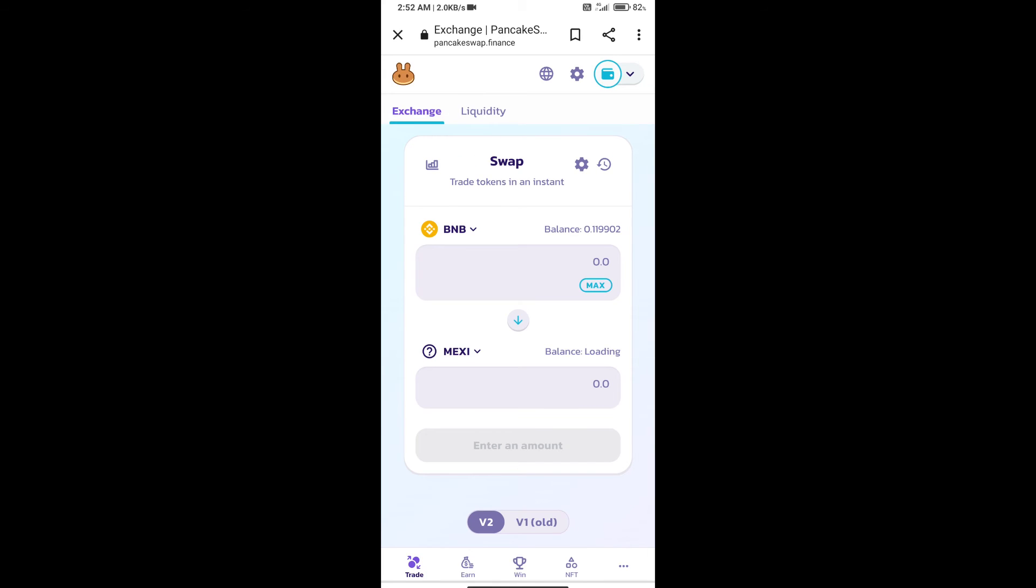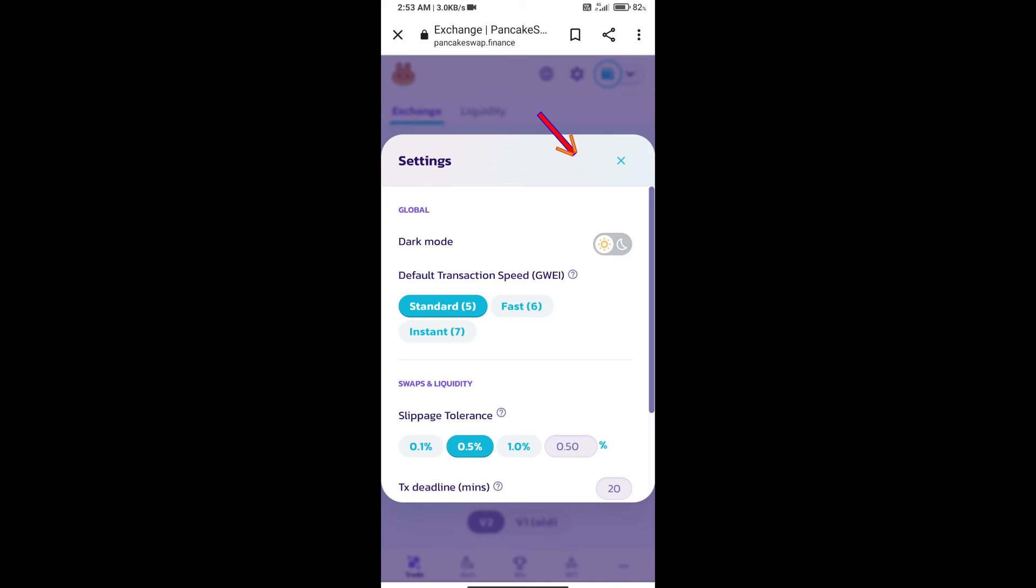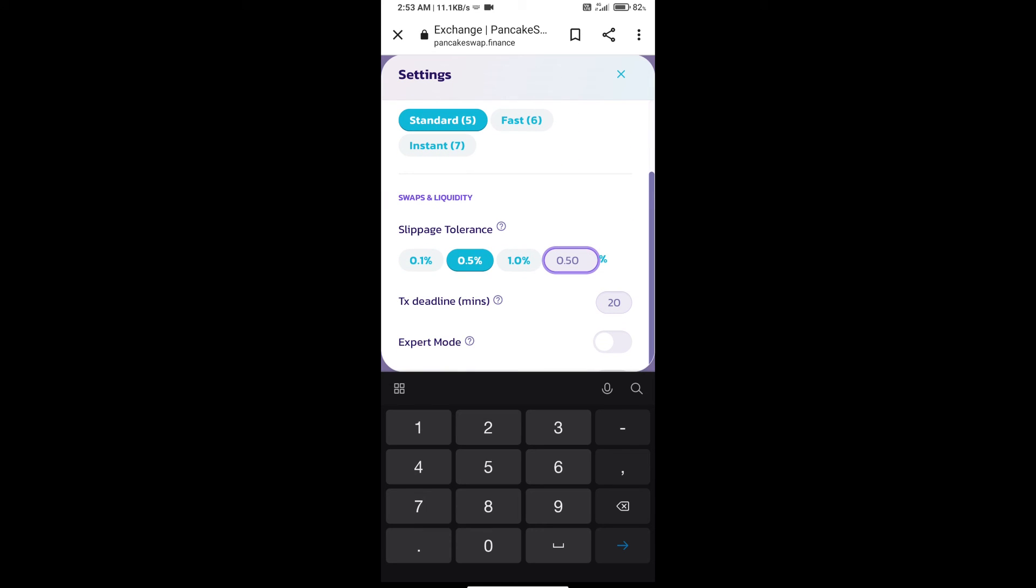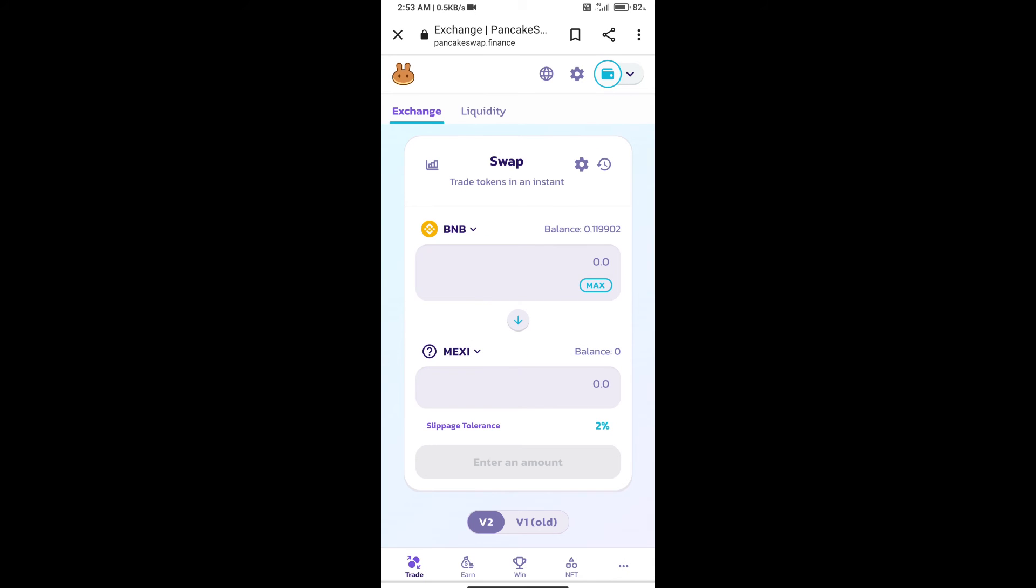After that, we will set slippage for effective purchasing. Click on this icon and set 2% slippage. Click on cut icon.